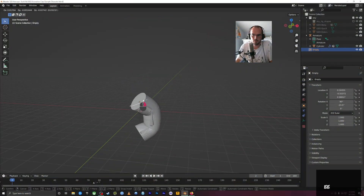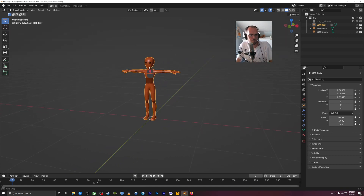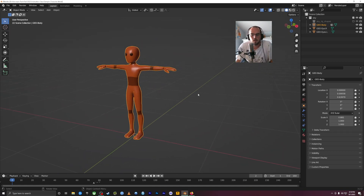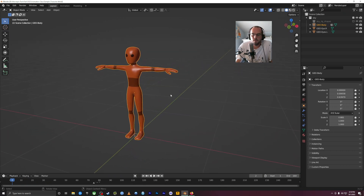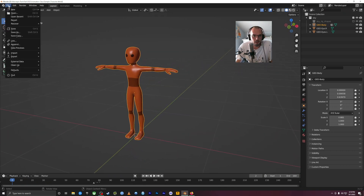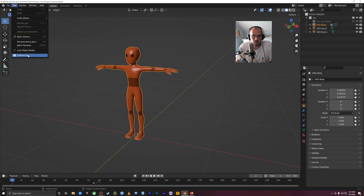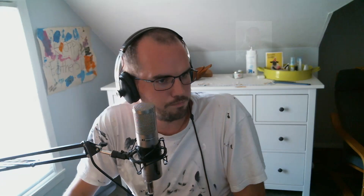Let's talk about Rigify. Blender has a very nice add-on built in that you don't need to download anything for — it's called Rigify. There are many other rigging plugins and other programs that do rigging, and you're welcome to explore those. But I prefer to use things that are built in. To enable Rigify, go to Edit menu > Preferences > Add-ons, and search for Rigify. Yours may already be enabled — mine has a checkmark next to it.